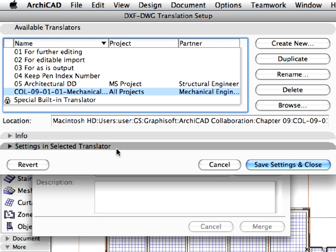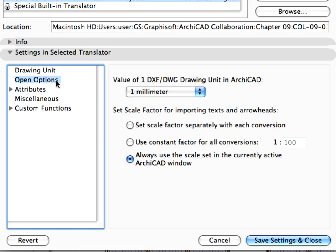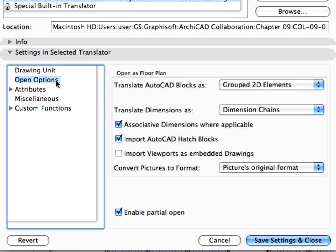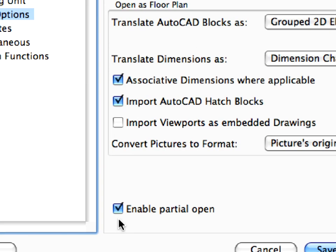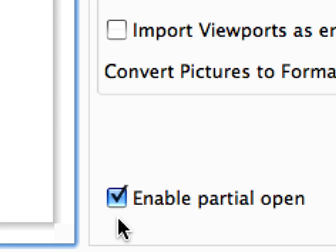Expand the Settings and Selected Translator panel, and select Open Options in the left pane. Here you can see the Enable Partial Open checkbox is checked. This setting is what enables us to merge only selected layers of the DWG file.